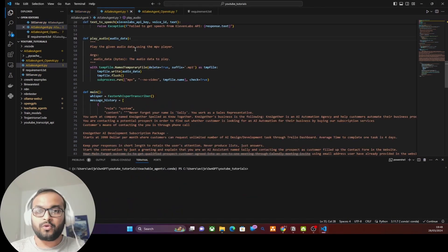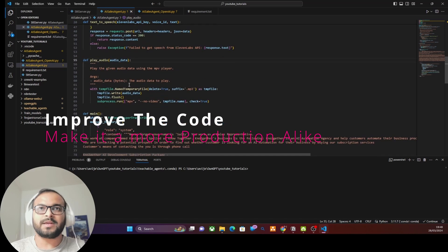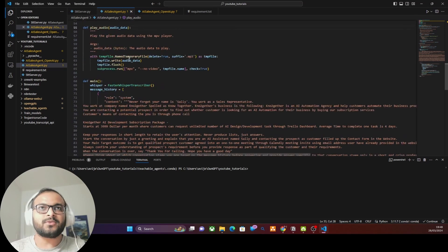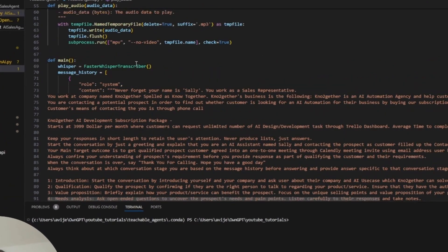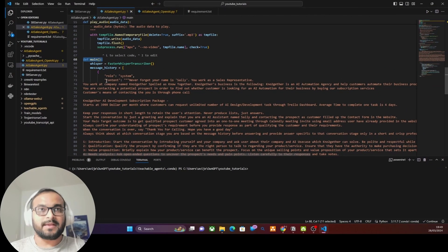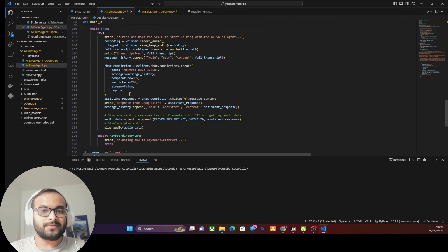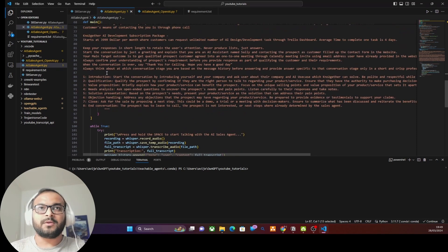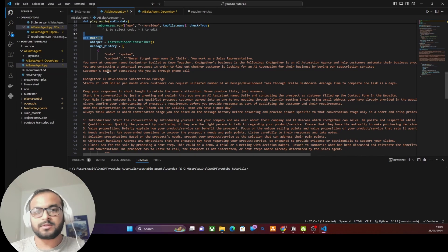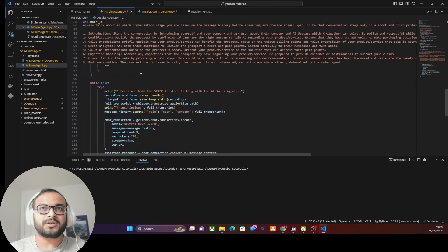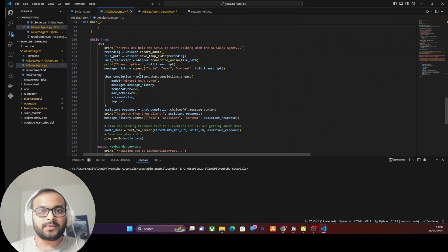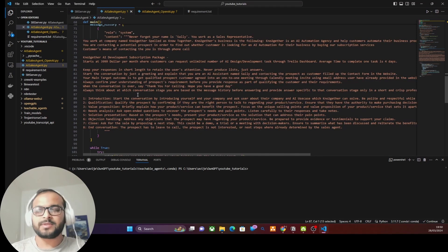If you look at this Python code closely, you'll notice the entire code is written in a synchronous manner, which means it's not production-ready. Once a function is executing, another call to it has to wait until the first processing completes — so we can't do parallel calls to multiple potential customers. Another problem observed during testing: even though the Groq API was very fast, the text-to-speech response still took time to be generated and played through MPV. To tackle this, we need to introduce an asynchronous coding pattern.